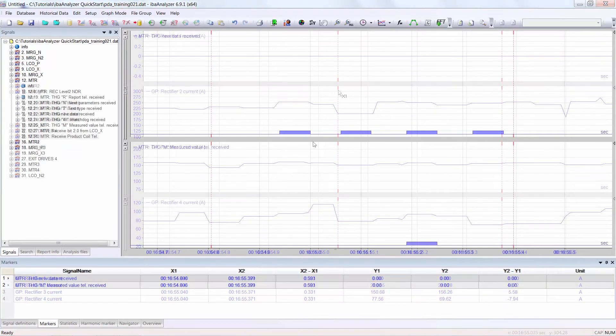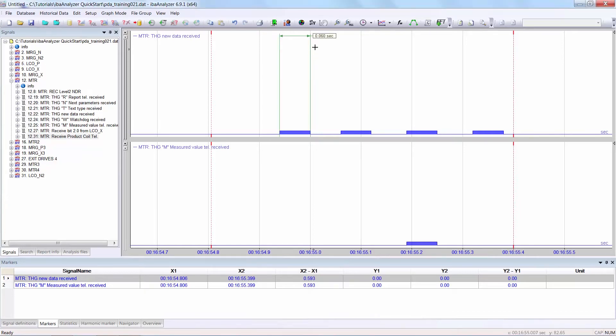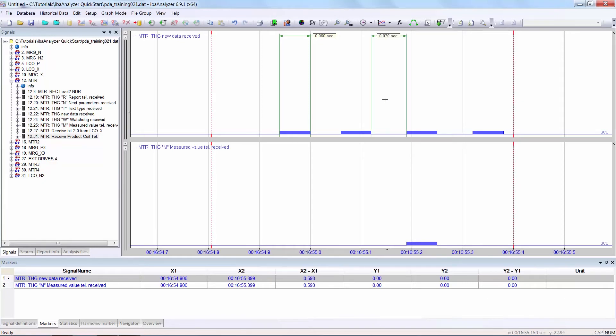It is also possible to show the precise length of a pulse or a gap time. To do this, double-click on the required pulse or gap. Then you see the length is displayed in seconds in this case. Again, trying this for a gap, you see again the length is displayed.